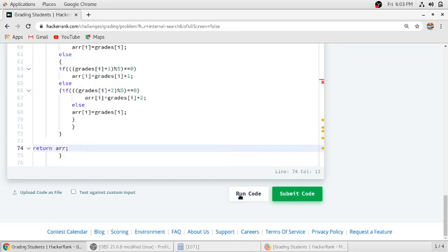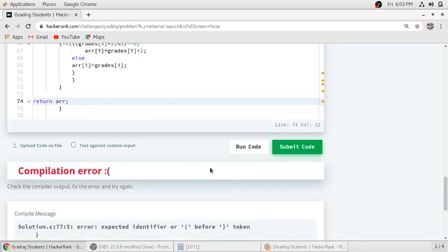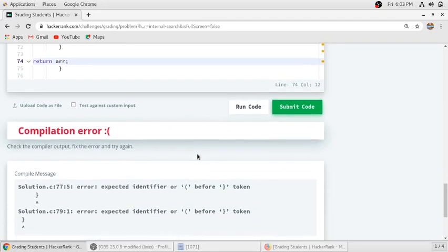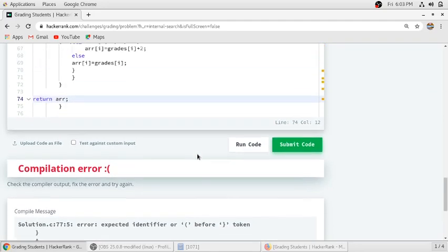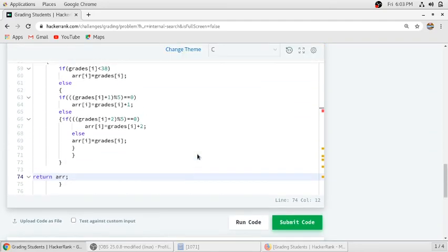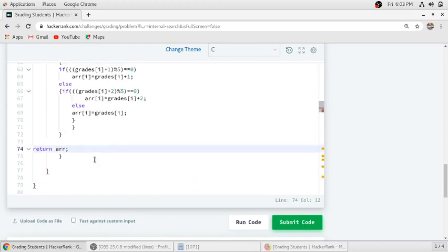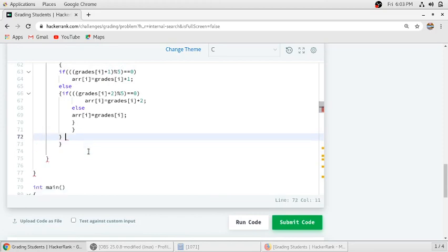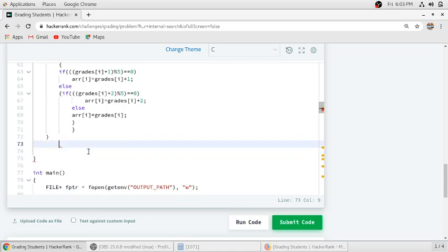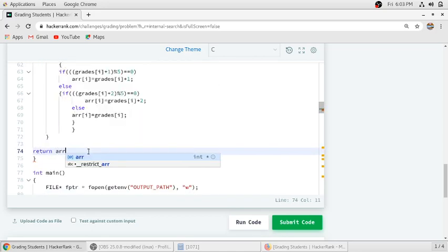We will run our code. So there is an error. We will return here. We will run our code.